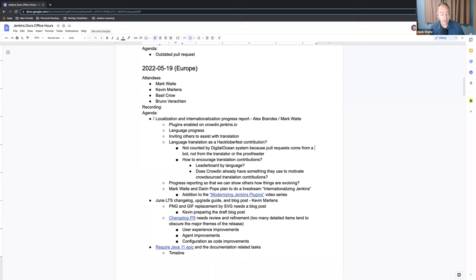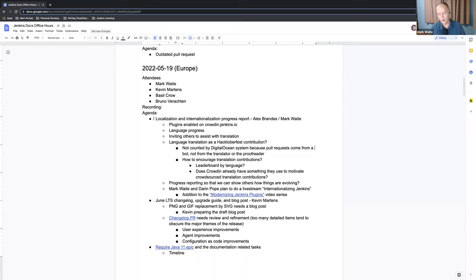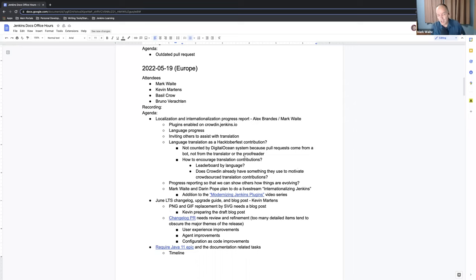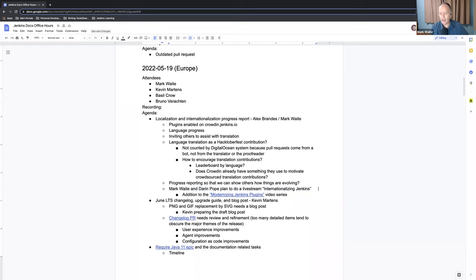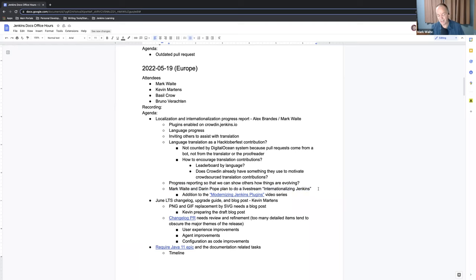However, the Hacktoberfest counting system requires that they be done by pull requests. And the pull requests here are being submitted by a bot that collects multiple changes from multiple contributors into a single pull request. So as it sits now, Crowdin is not a great choice for a Hacktoberfest contribution. But I want to talk to Alex about it in case he's got some idea of ways that we might be able to make it fit better. And that's in part because of this how to encourage translation contributions. I'm wondering, as a separate story, is there a way we could motivate and inspire people to contribute? Some form of leaderboard or some form of thanks to our top five contributors showing the crowdsourcing ideas. So those are topics for me. Then, as the very last point, Darren Pope and I are going to do a live stream, probably one hour, on internationalizing Jenkins.